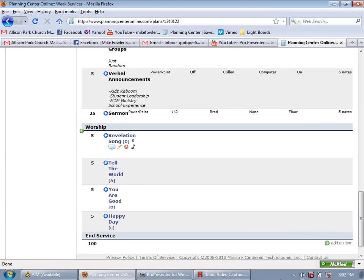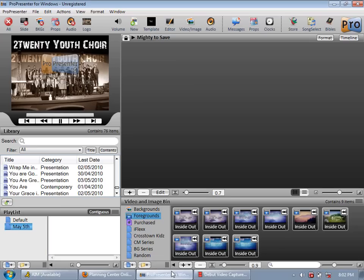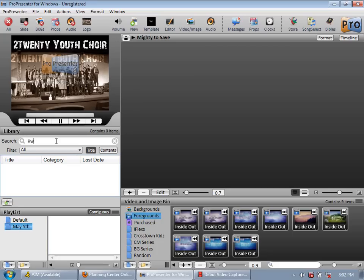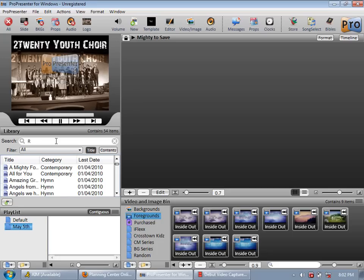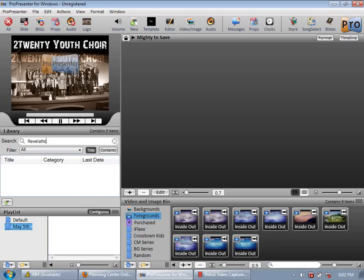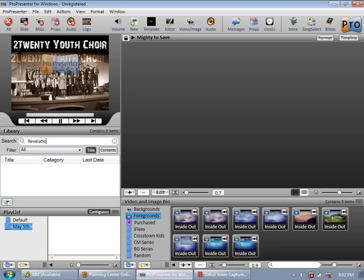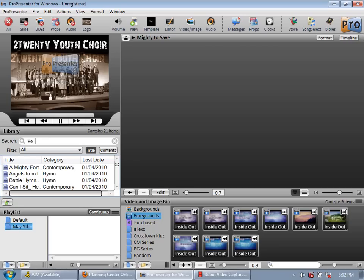So let's see the first song is revelation song, which I believe I did not enter. You would just type it in. I did not type it in.